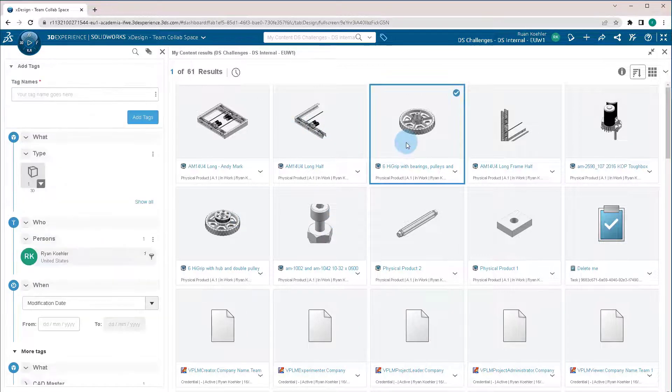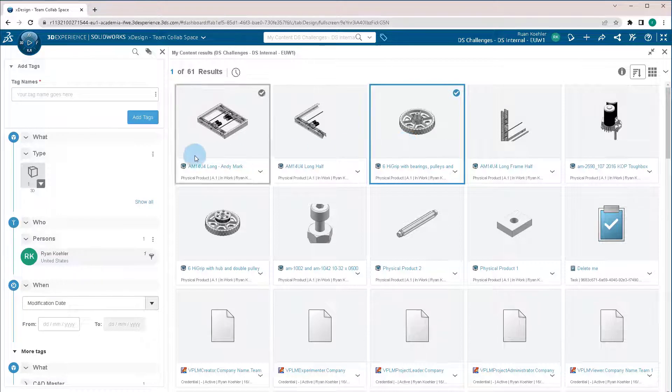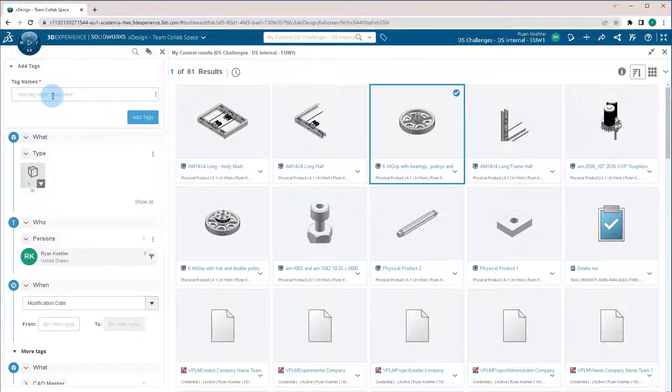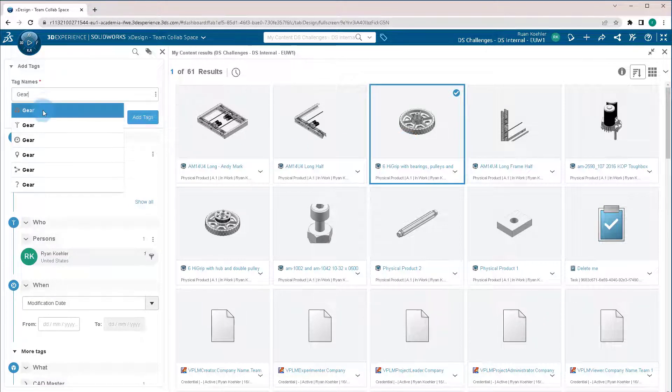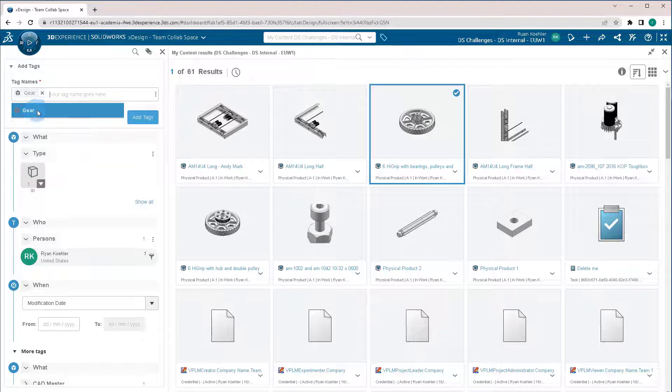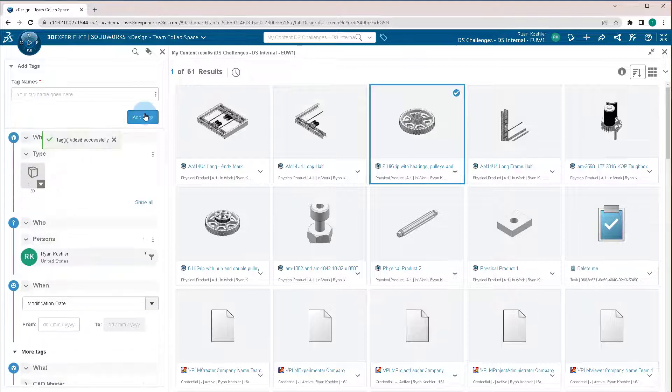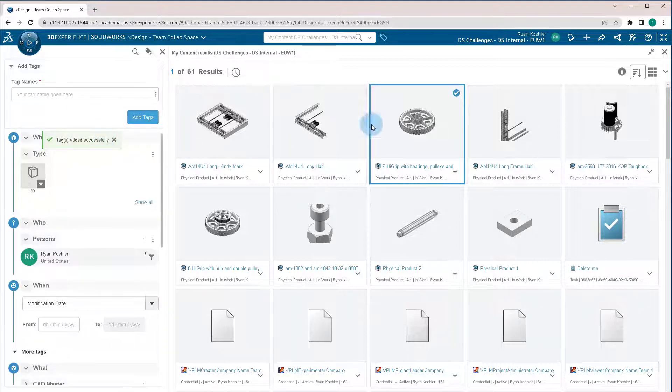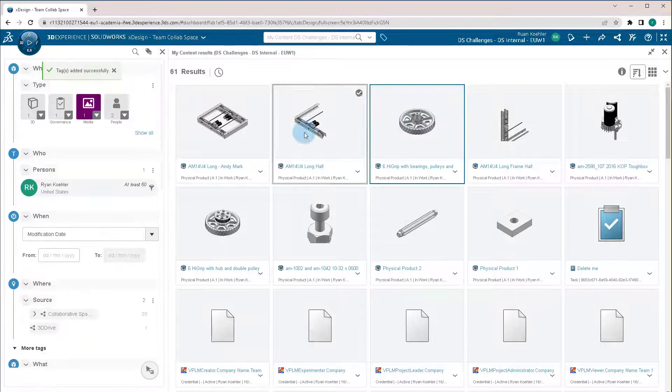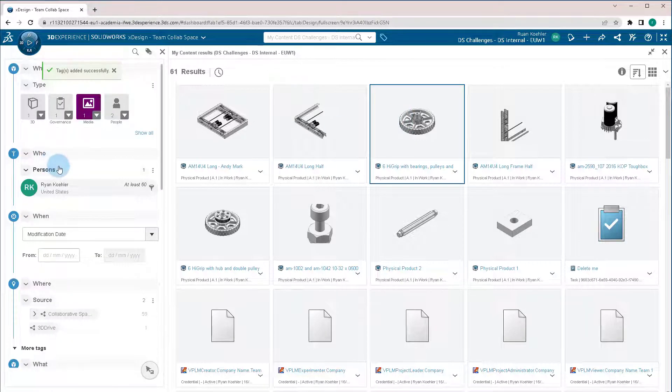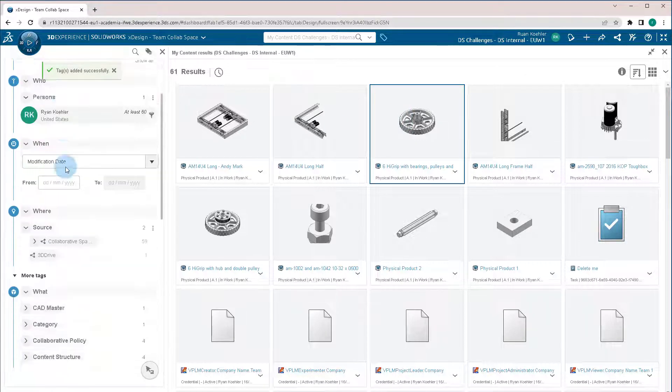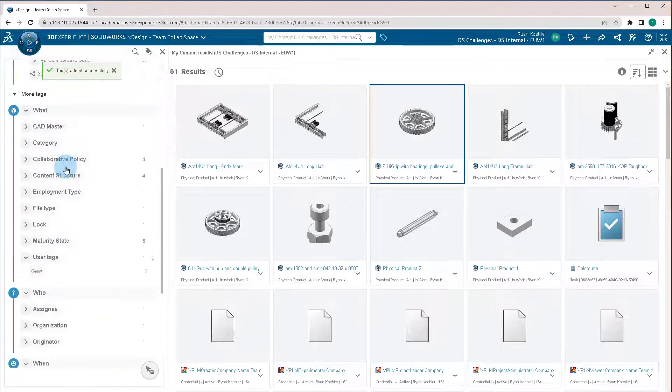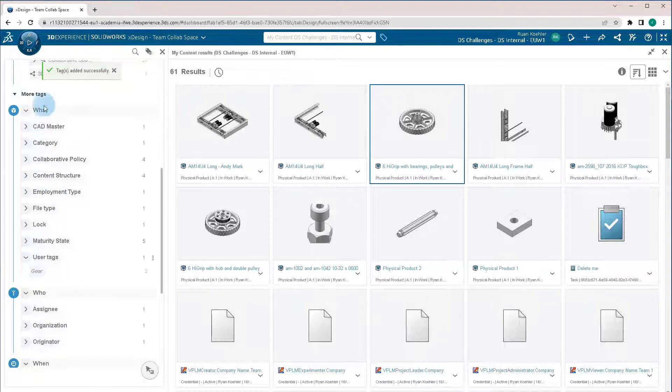In this case, we can click on this gear here and we can type in a tag. Let's add gear to it. Add the tag. And then if we're looking for parts, we want to look for ones that are specifically tagged to what we decided they are. We can go down and click on the more tags and we can go down to the user tags and click gear.